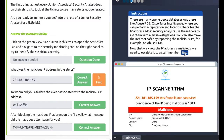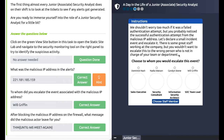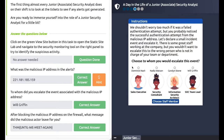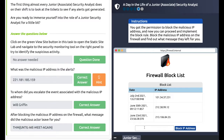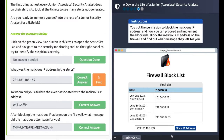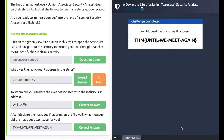You can see it says the IP is malicious. Choose who you would escalate this event to - if you're part of a SOC team, the SOC team lead would be the one to report to, so Will Griffin is the answer. Then navigate to the firewall block list, enter the same IP address 221.181.185.159, and select 'Block IP Address'.